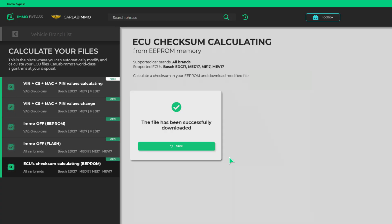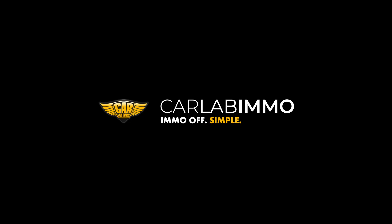Simple, right? Meet IMMO Bypass by CarLab IMMO and see how easy car electronics might be. CarLab IMMO. IMMO off.